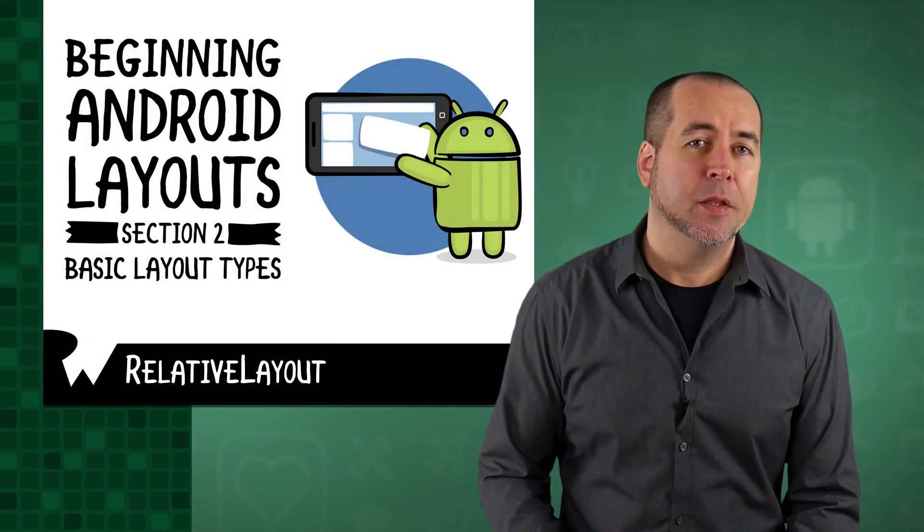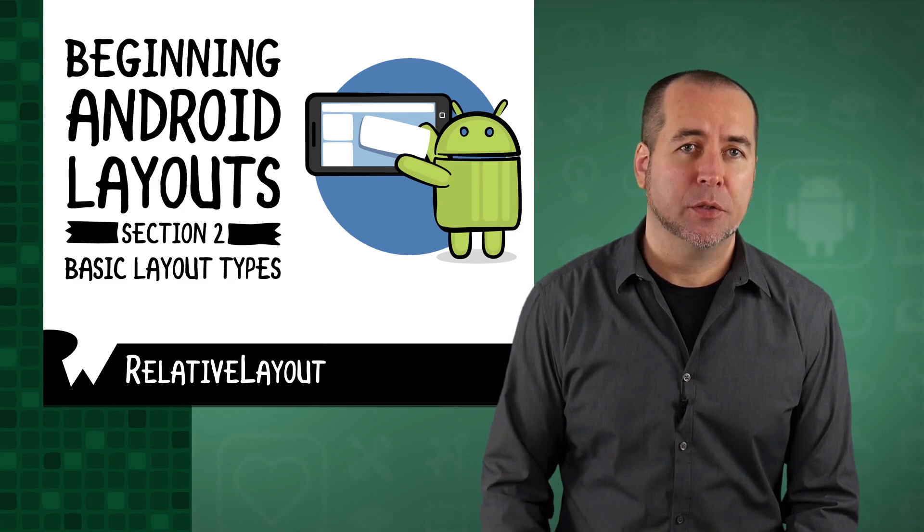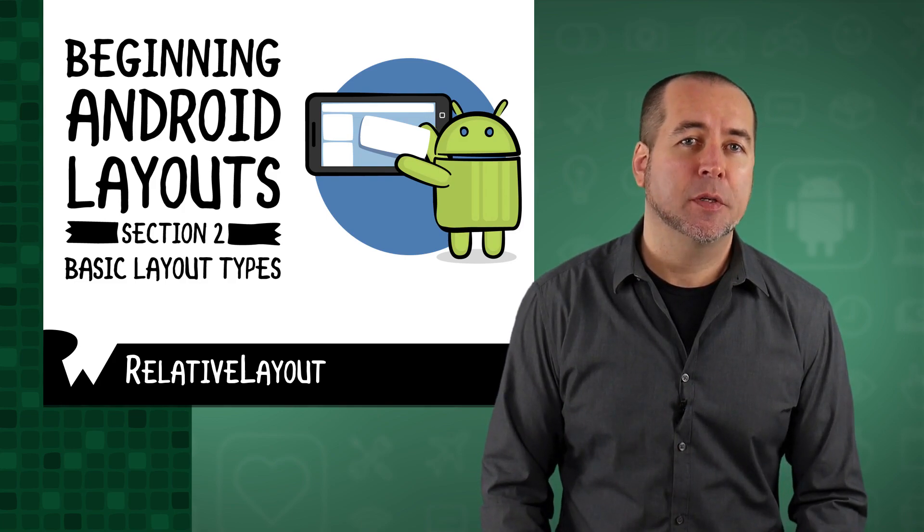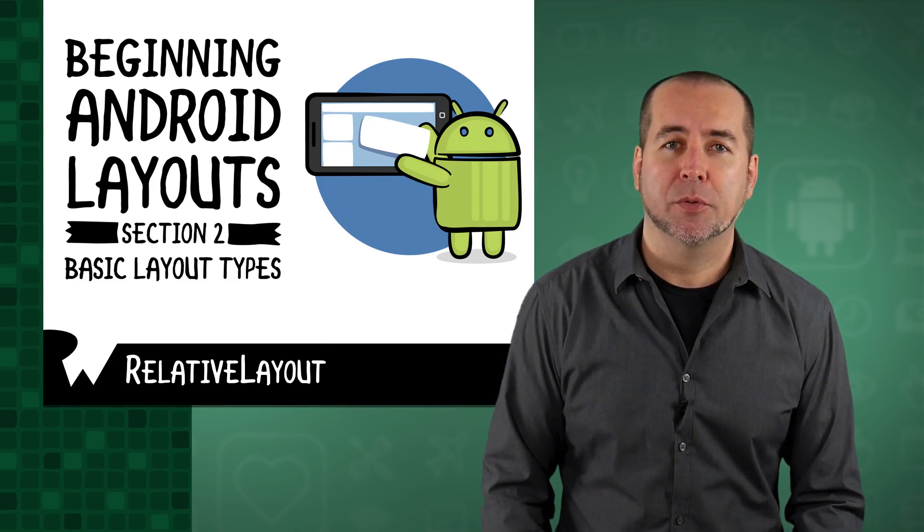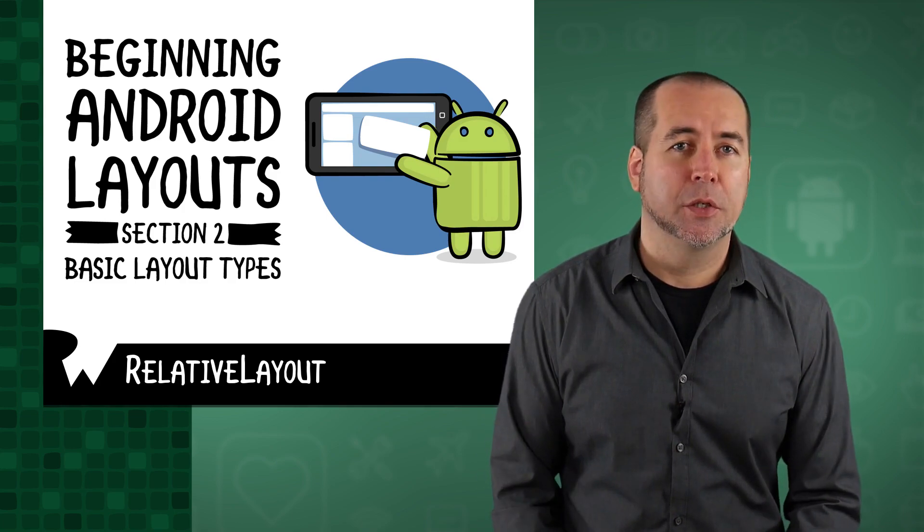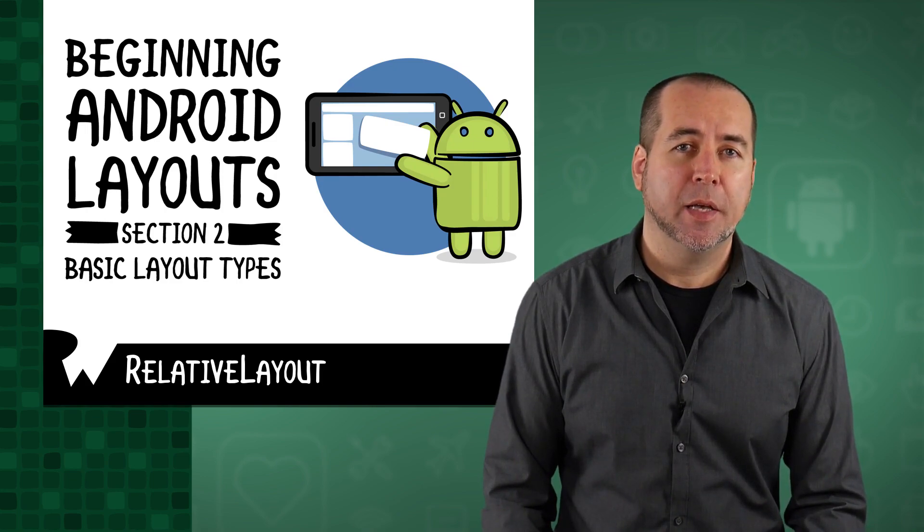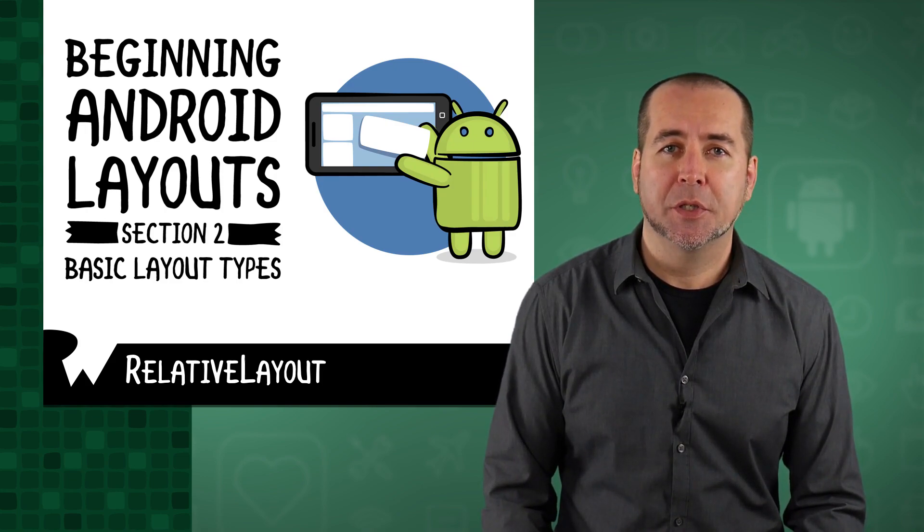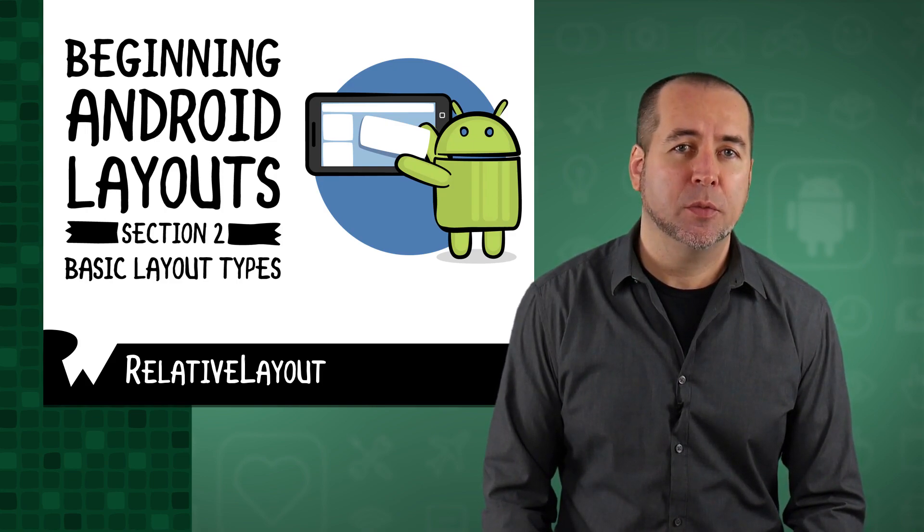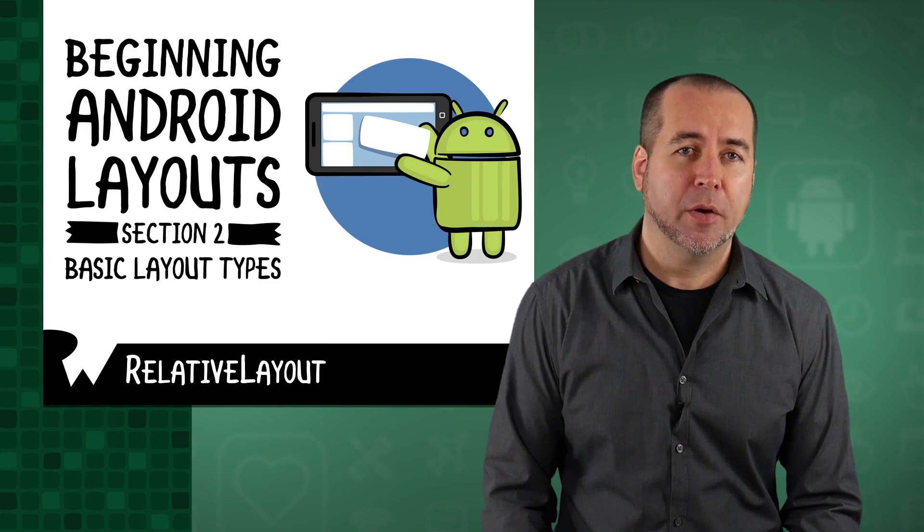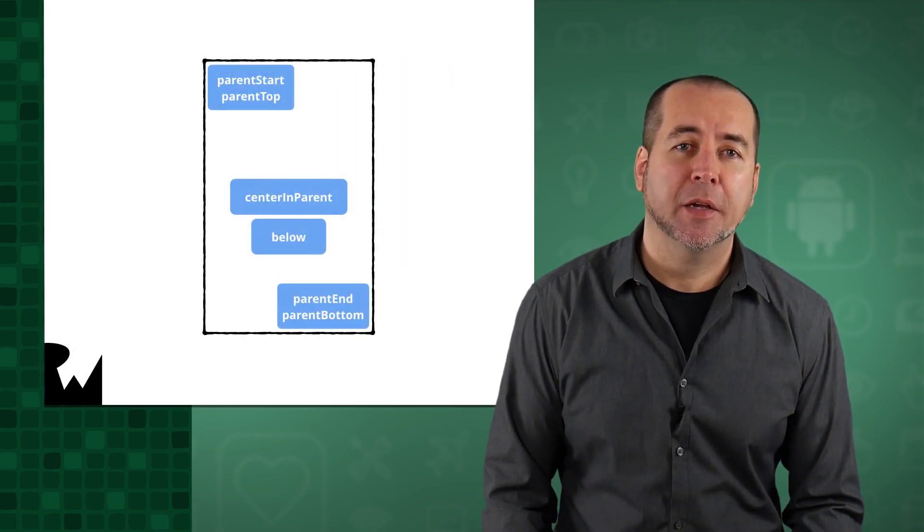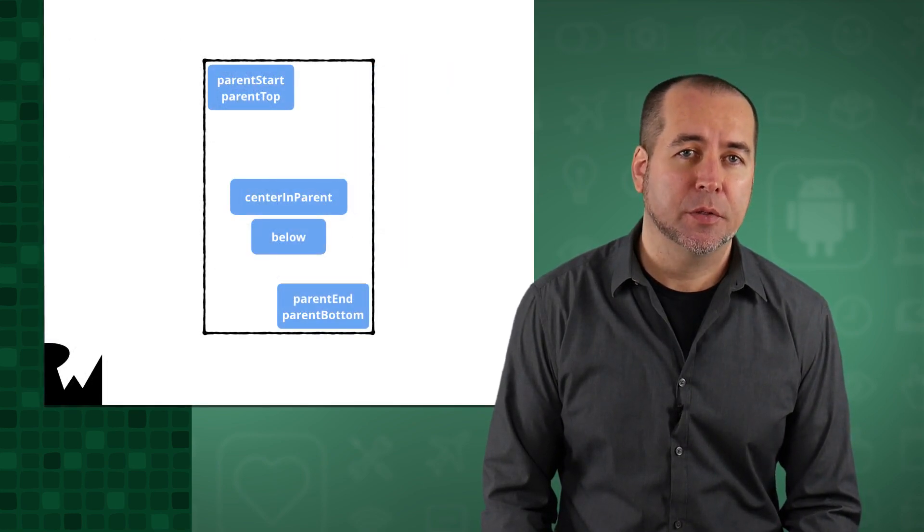Relative Layout, like the other basic layout types you'll see in this course, has been available in Android since API Level 1. Just like its name, Relative Layout allows you to position views relative to one another and relative to the parent. The positions are determined using XML attributes.